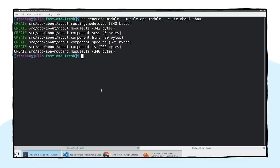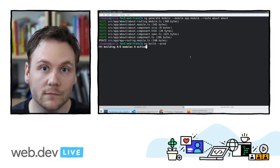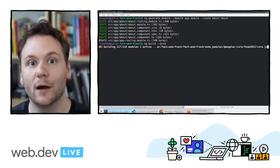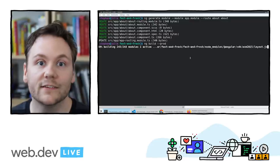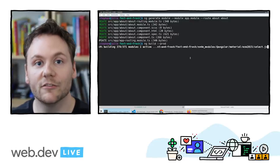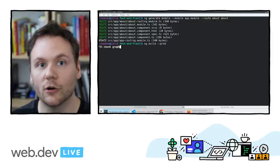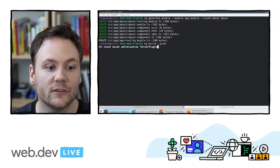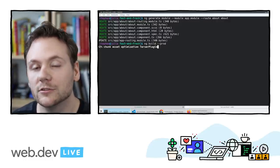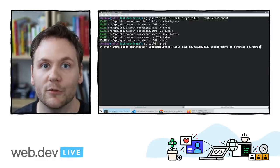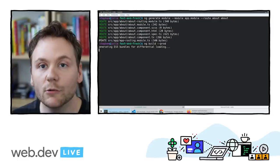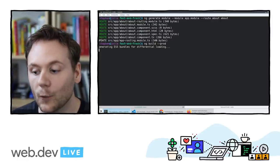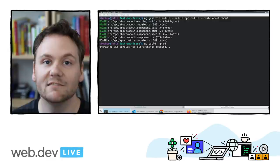If we do another production build with named chunks turned on, we'll now get not only a main chunk but also an about module — and we can independently verify the size of that module and what its dependencies are doing to overall bundle size. By default, an Angular module is really small and thin. It almost always comes down to the dependencies you pull in as a developer. Angular will intelligently lazy load and split code based on where you do your imports.